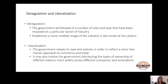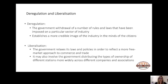This brings us to deregulation and liberalization. Deregulation means the government withdrawal of rules and laws imposed on a particular industry. The government may have had reasons to regulate the media industry in the past, but may choose to shift to a less regulated environment to promote healthy competition and growth. Deregulation also establishes a more credible image of the industry in the minds of citizens.